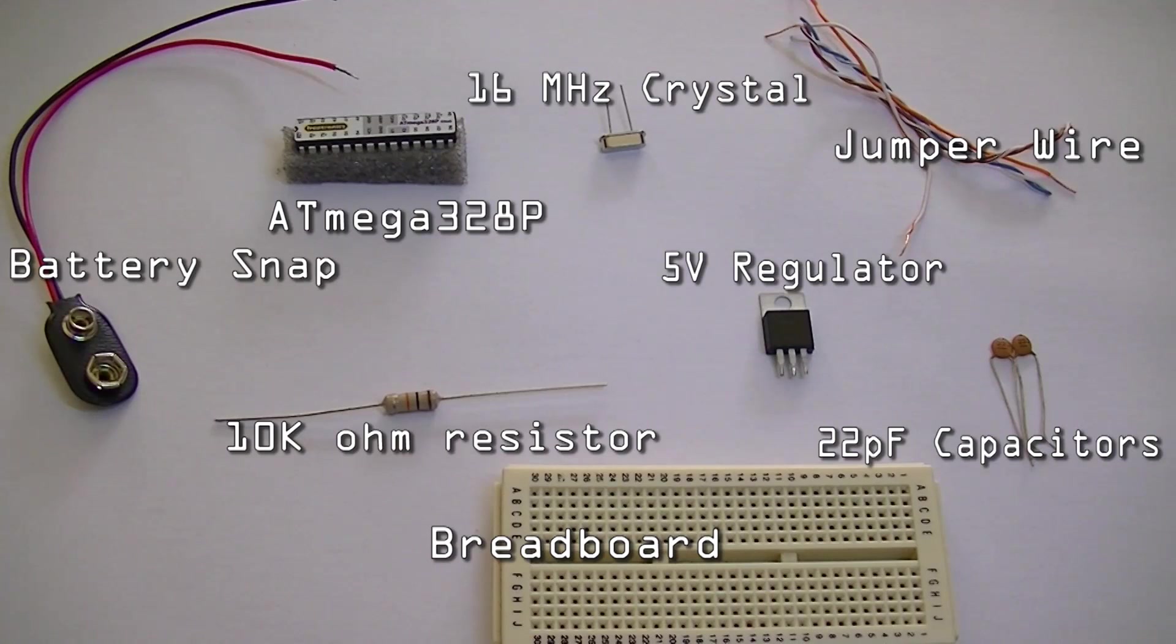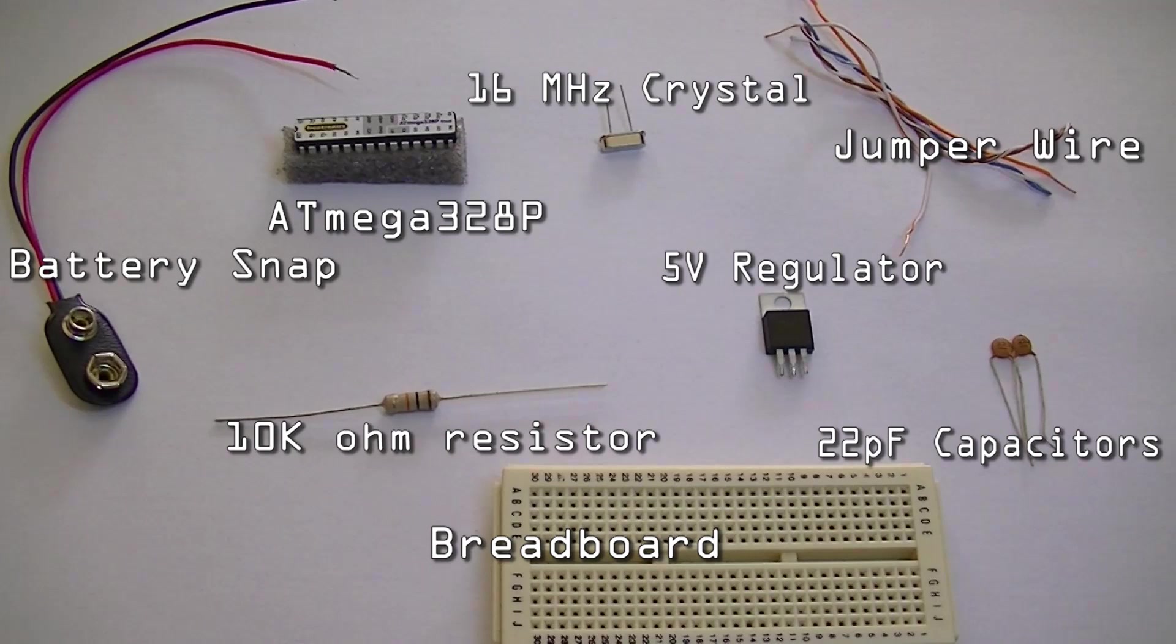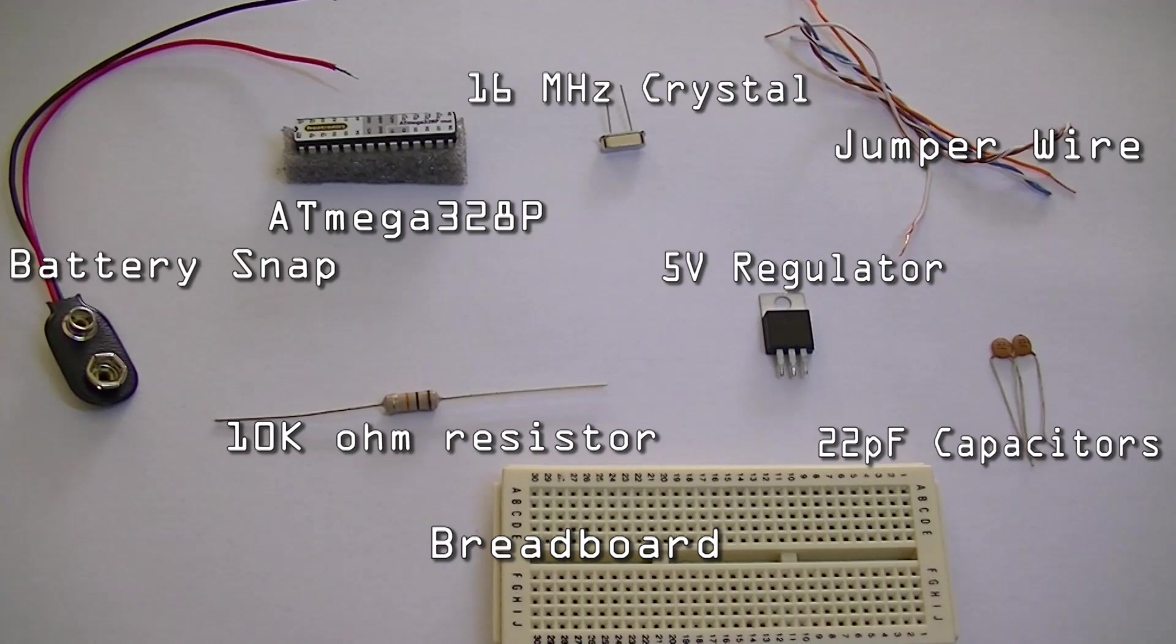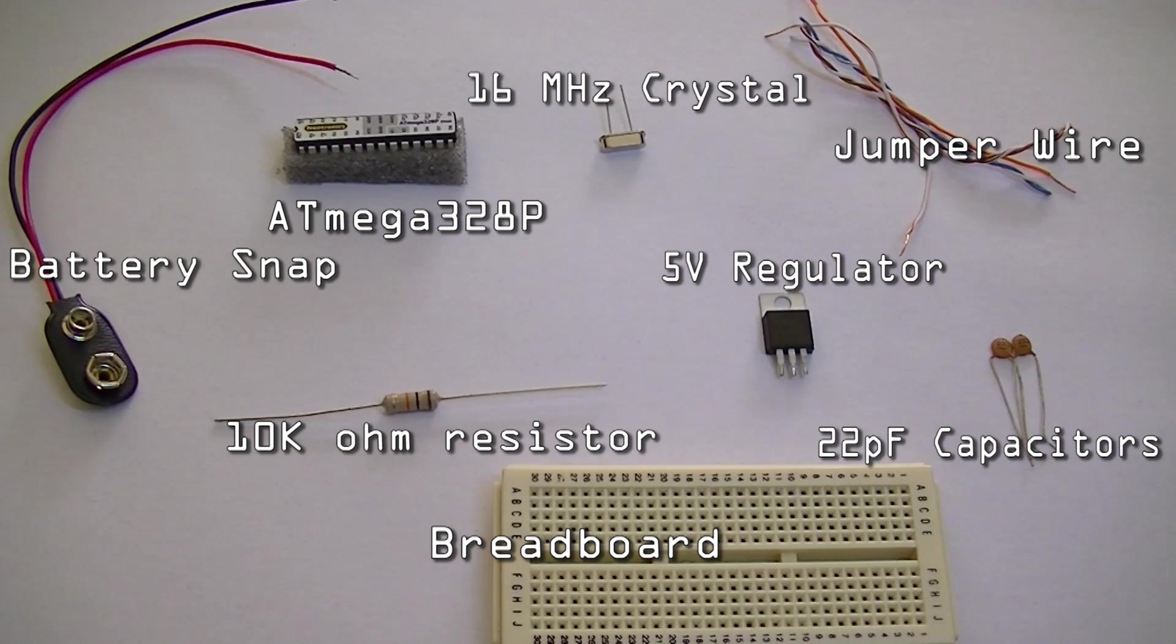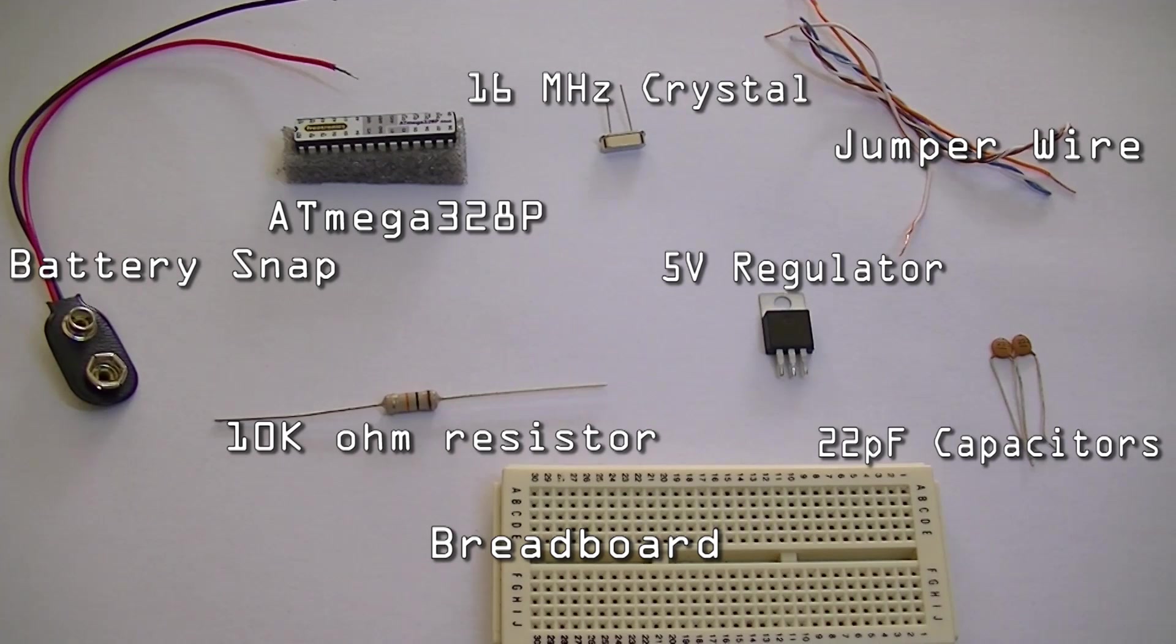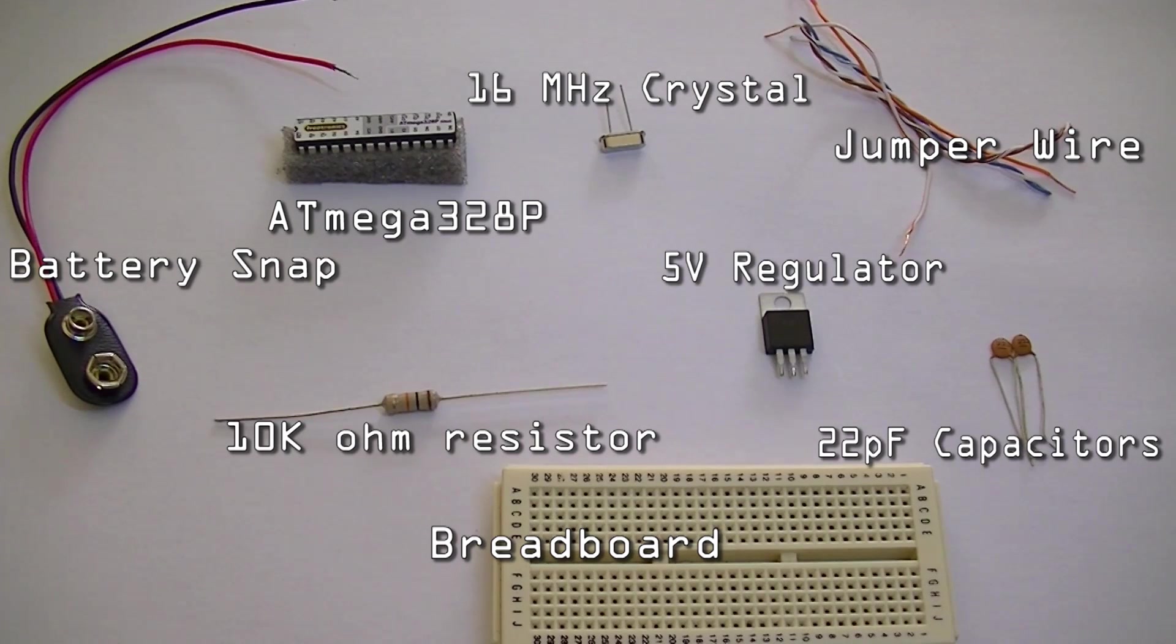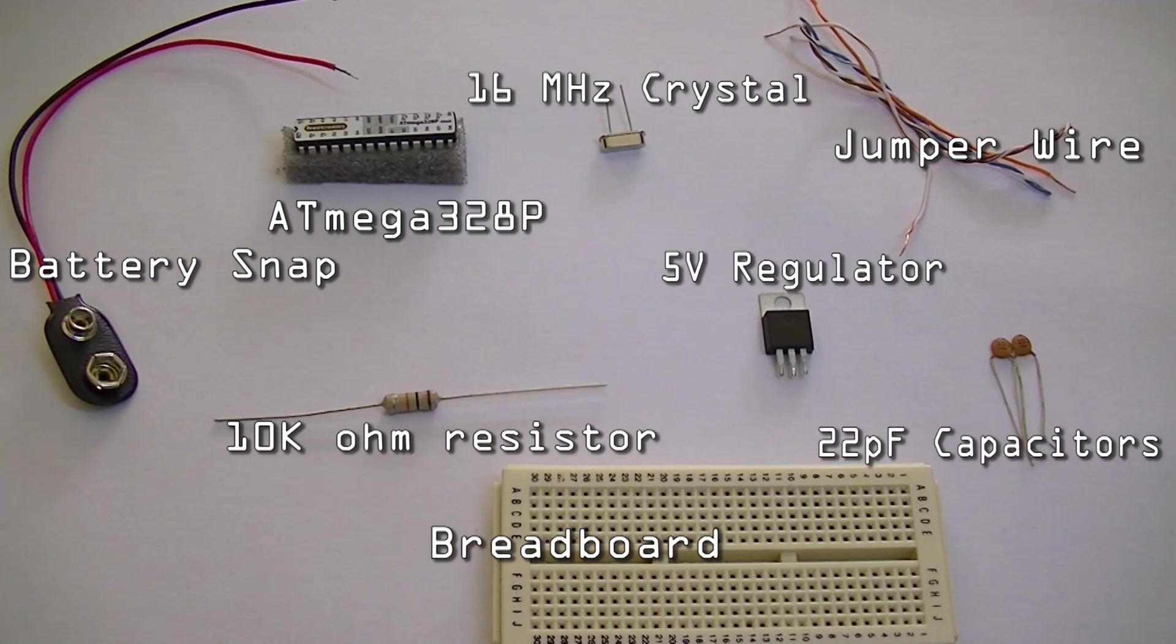Here are the components that you'll be needing for this project: a 16 megahertz crystal, the ATmega328P IC, a battery snap, a 10k ohm resistor, breadboard, 22 picofarad capacitors, a 5 volt regulator, and some jumper wires.